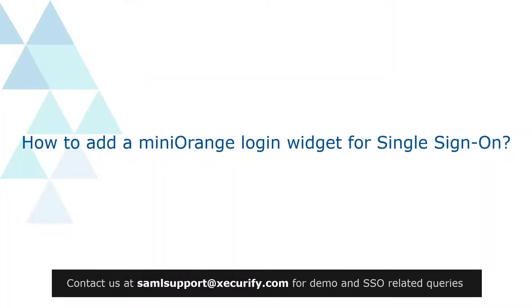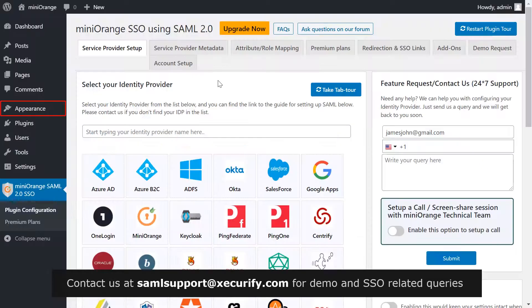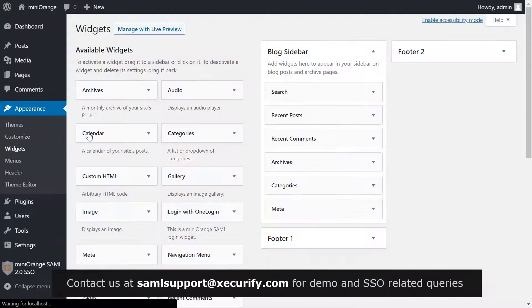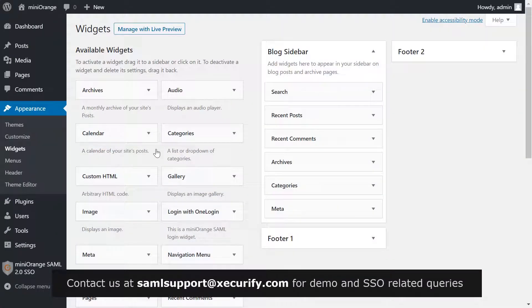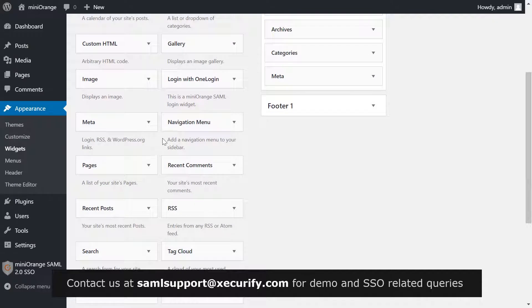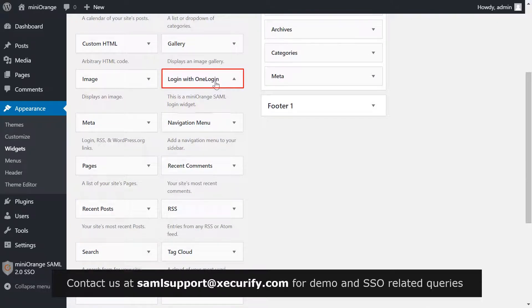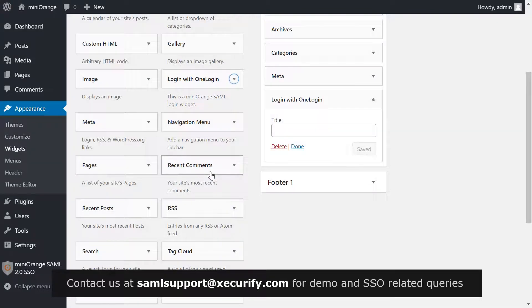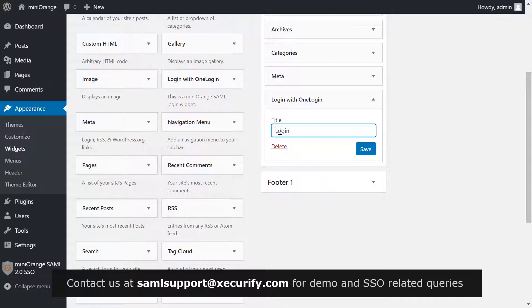Now let's see how to add a mini orange login widget for single sign on. On the menu bar on the left hand side, click on appearance, then widgets. Select login with OneLogin and click on add widget. Enter title login with OneLogin and click on save.